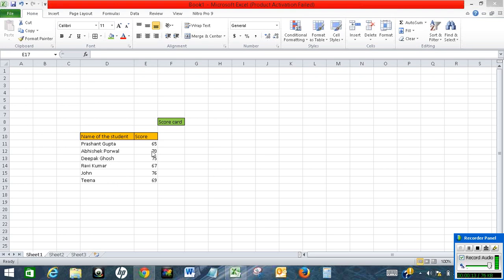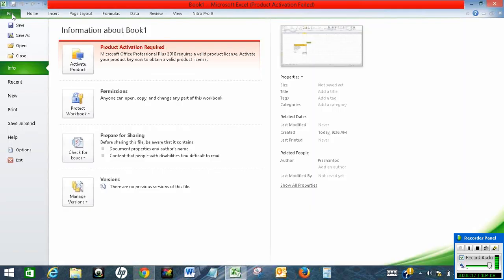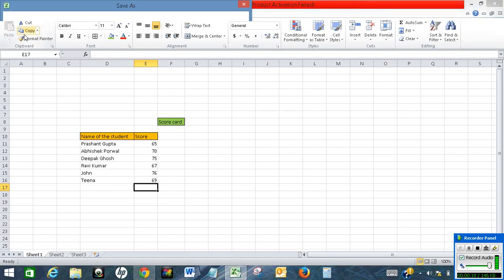So, in order to do so, first go to Files, click on Files, then click on Save As.